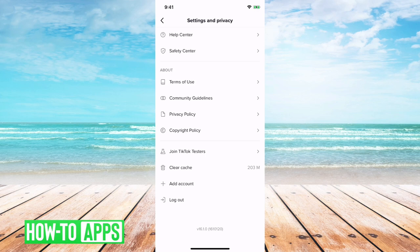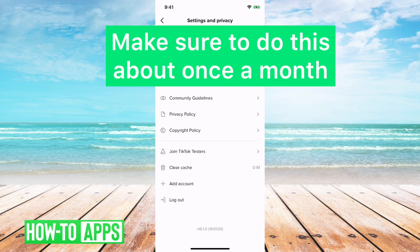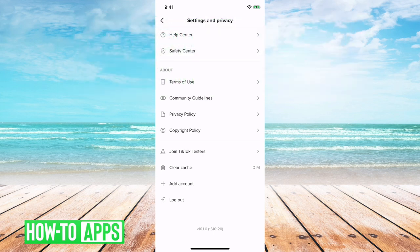So I'll go in and tap clear cache, and there it is. Now it's down to zero megabytes. Keep in mind that as you watch more videos, this will just keep going up and up.